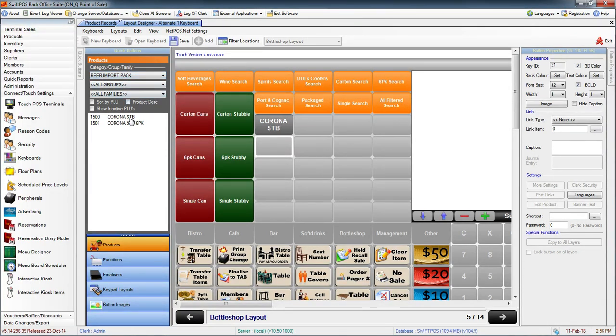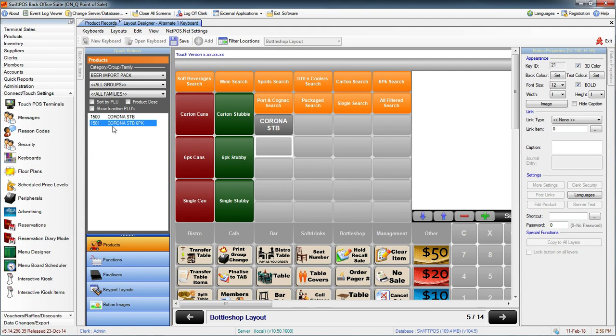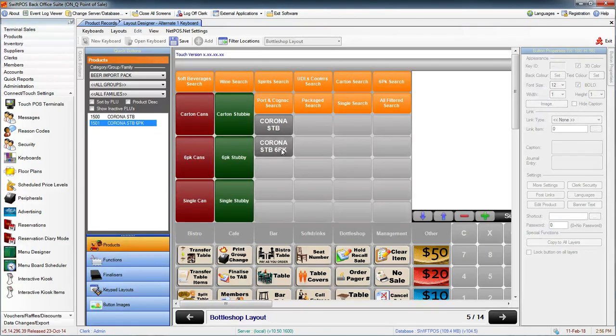We have the Corona Stubby 6-Pack here which I want to put down here. We can simply click and drag that product and drop it where we want it to go.